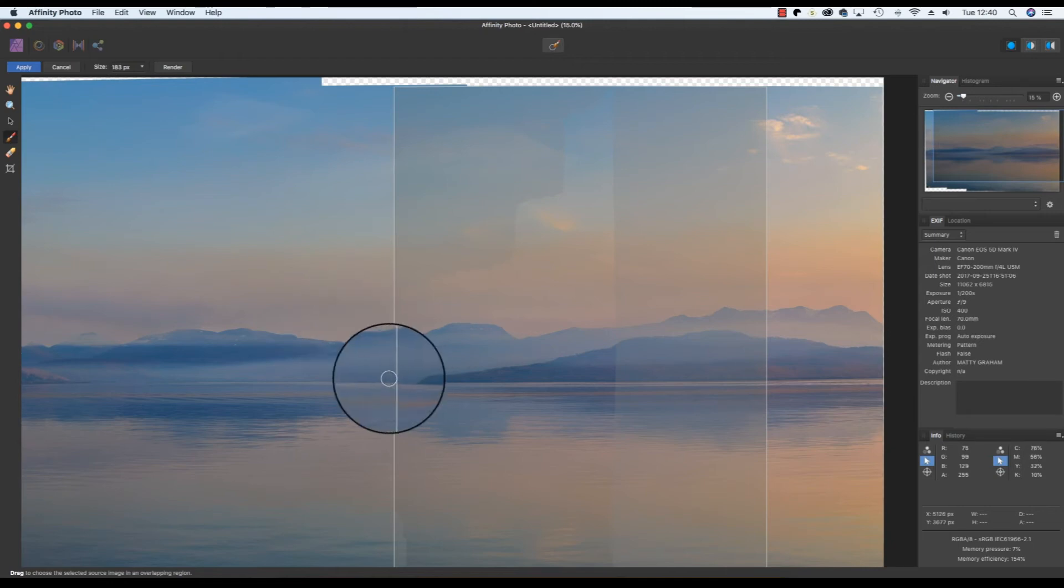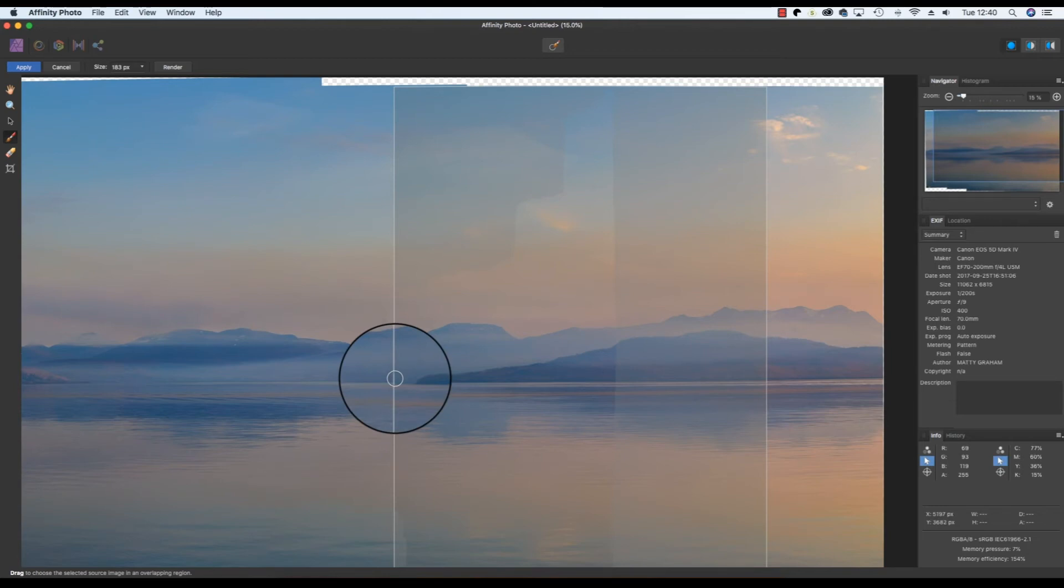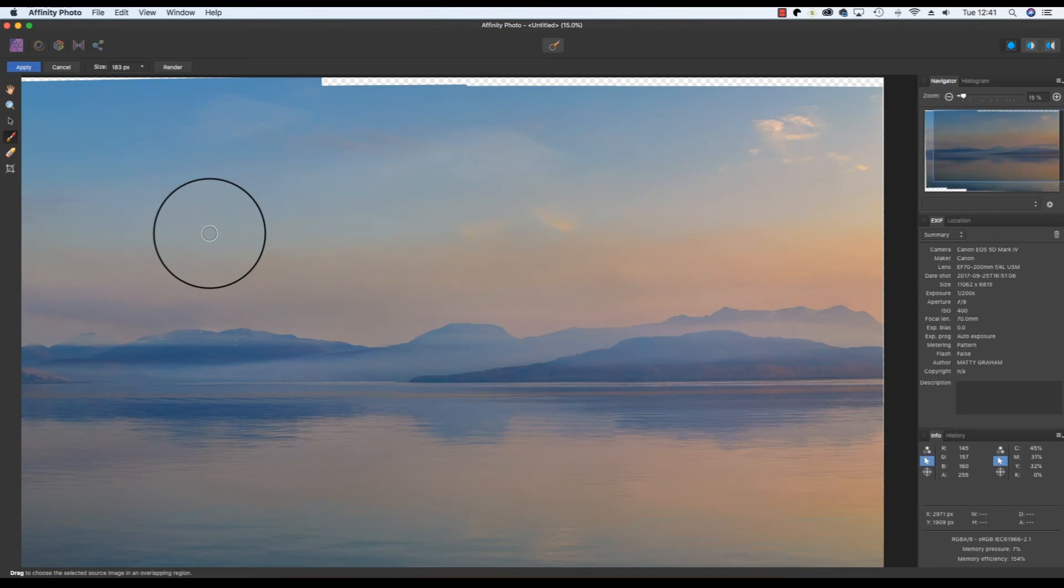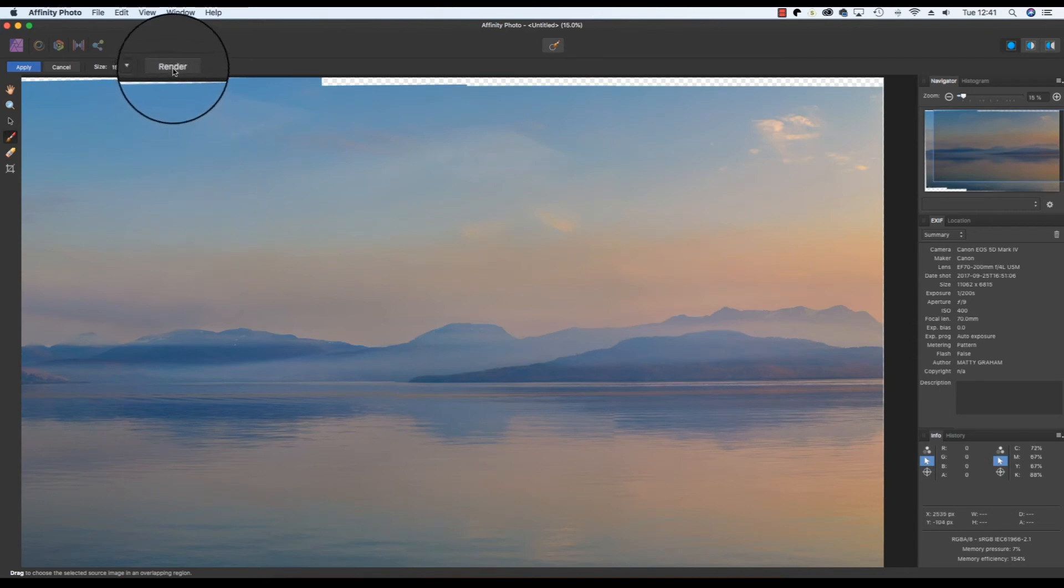Use the tool to paint over the grayed out area you want to fix and the software will replace it with pixels from an alternative frame. Once you're happy you can execute the edit by heading to the top of the interface and clicking on the render option.